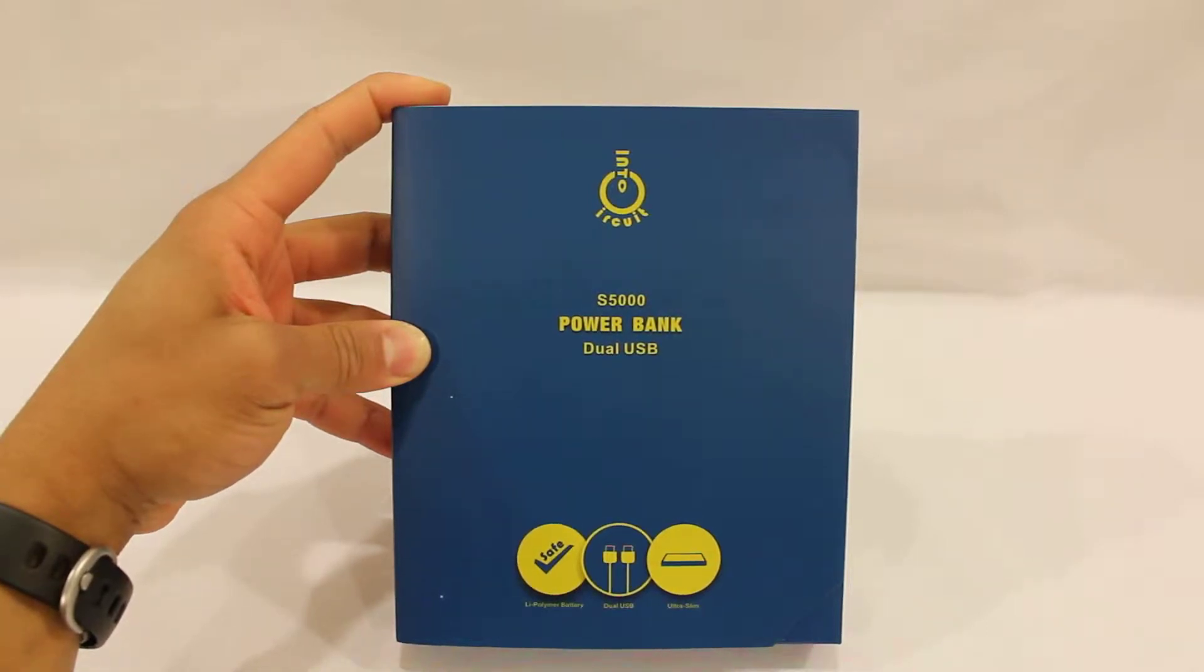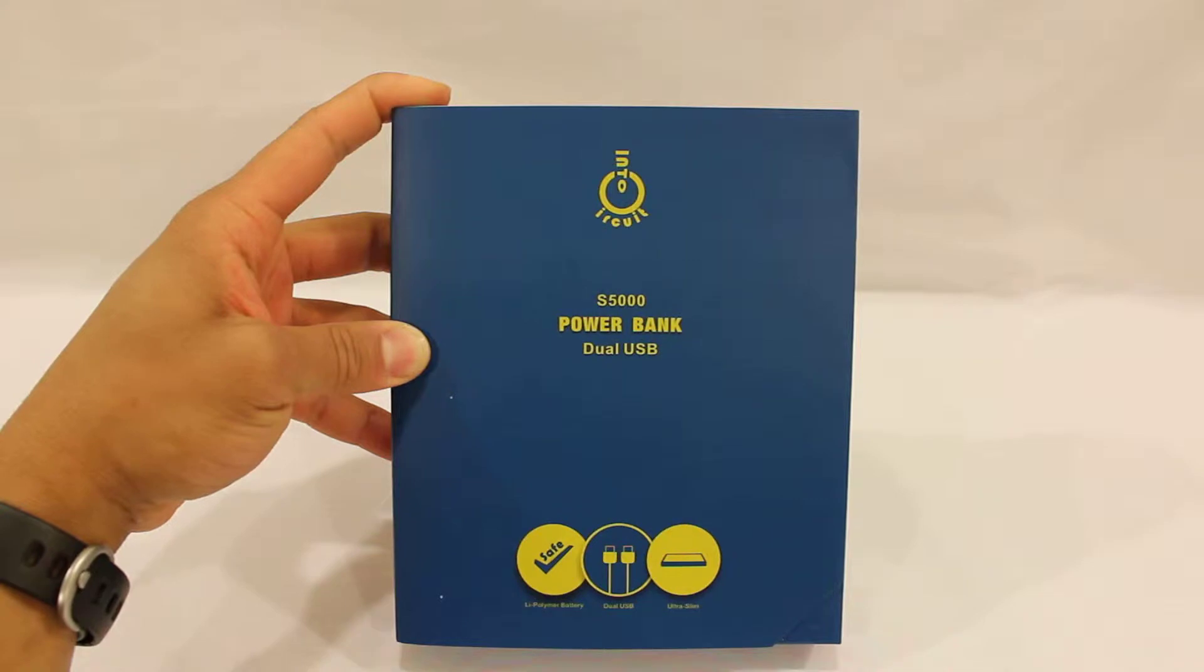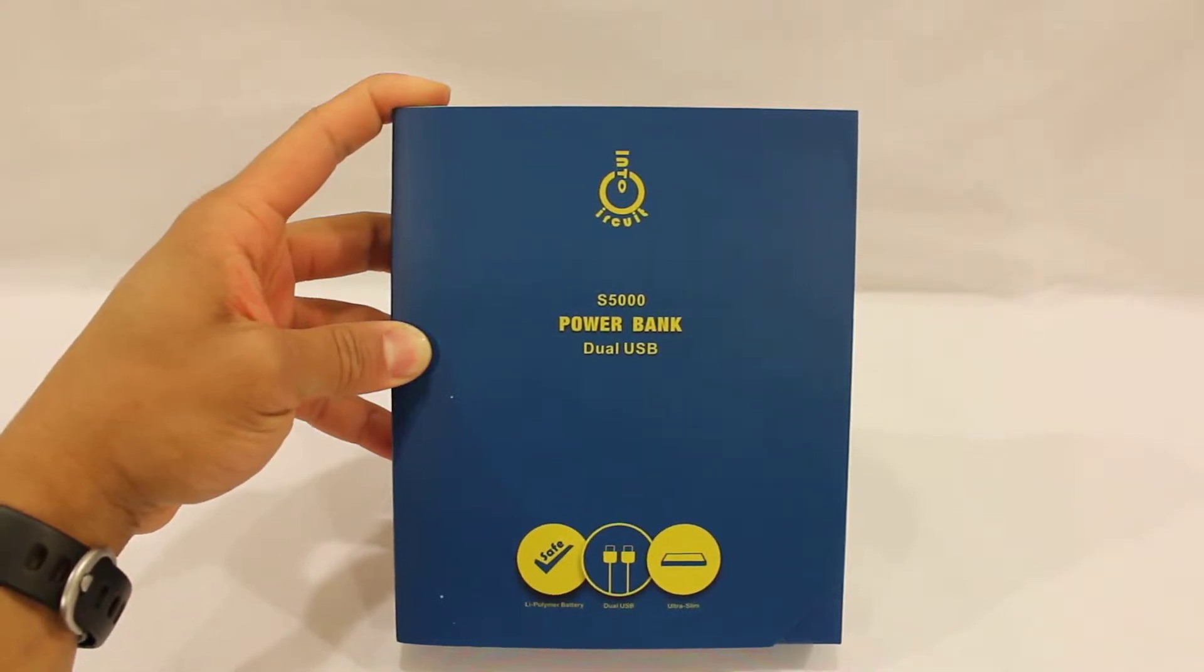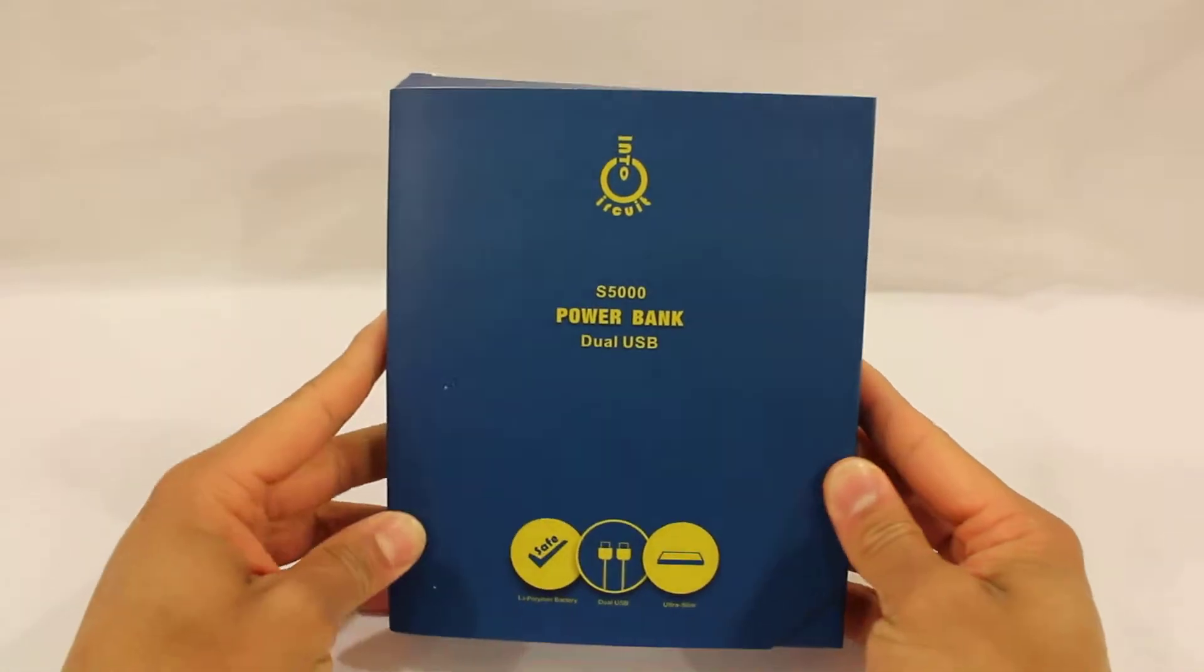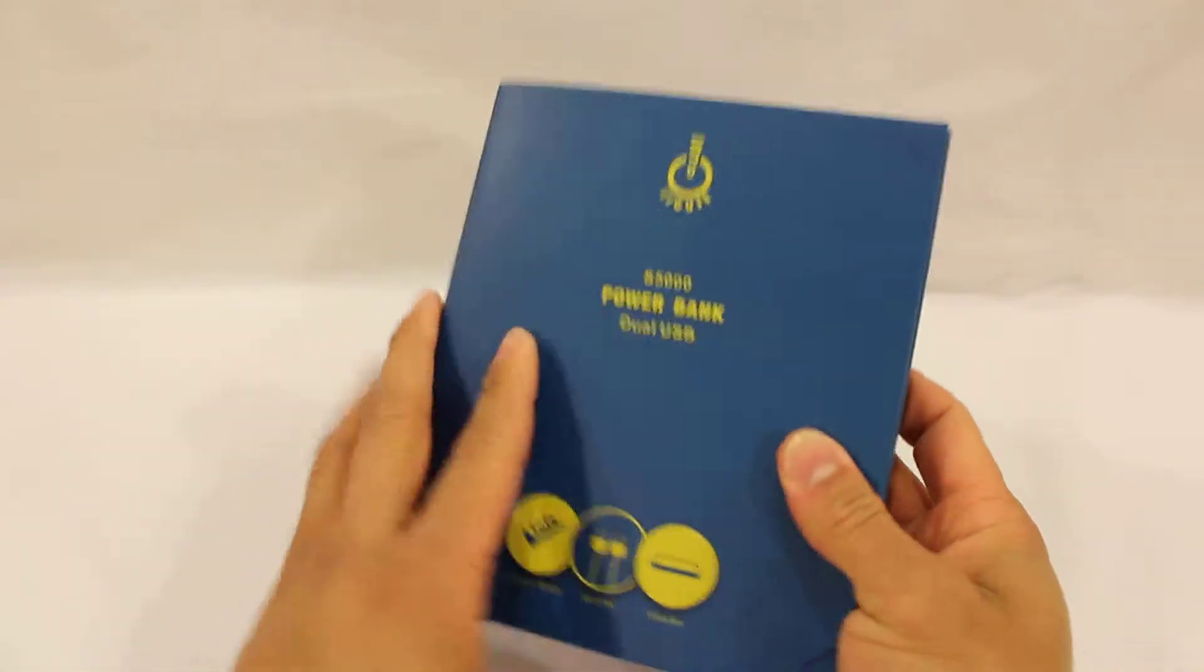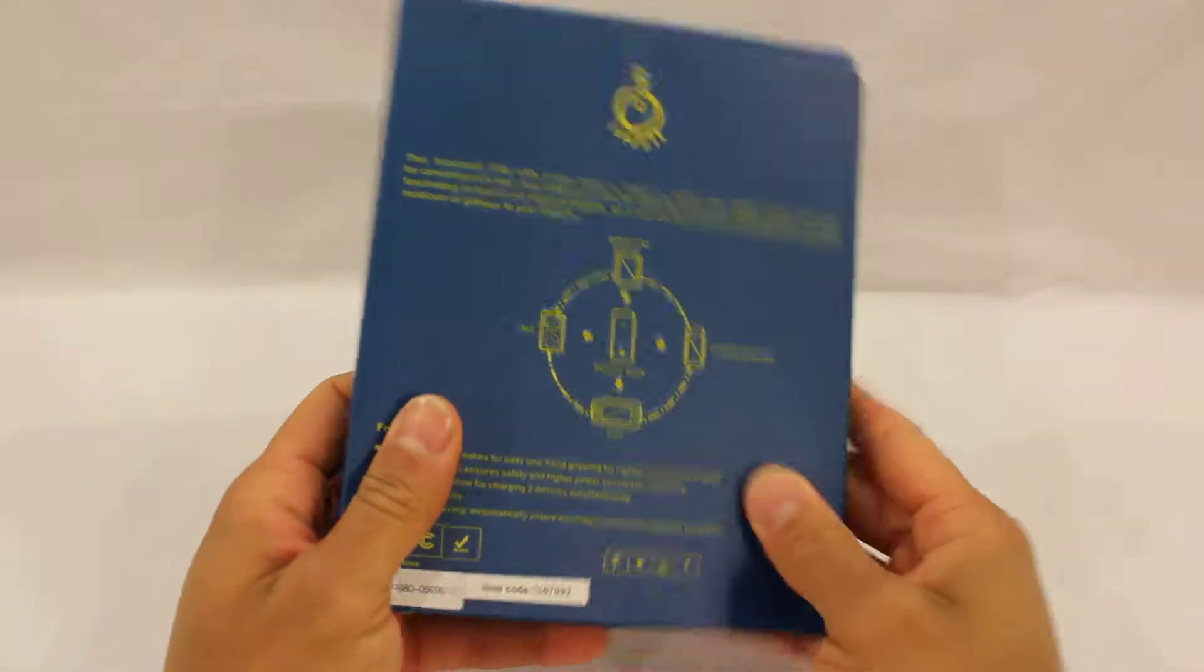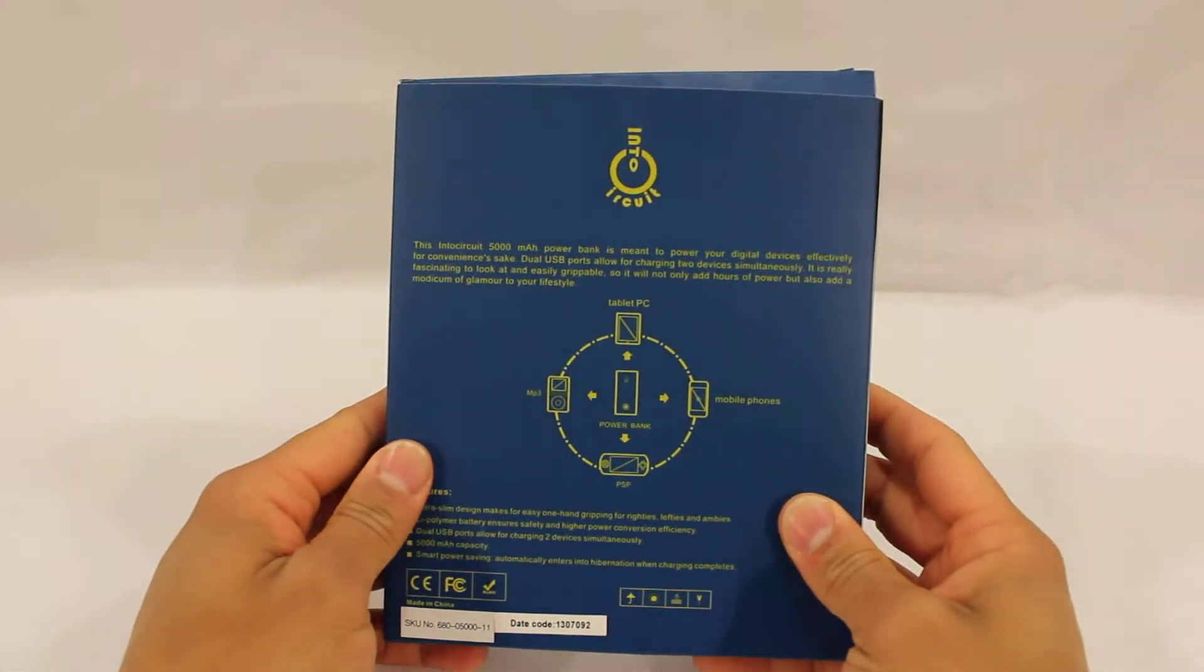This is the unboxing and product review for the N2Circuit S5000 Power Bank Dual USB. As you can see, N2Circuit does a great job packaging their products.